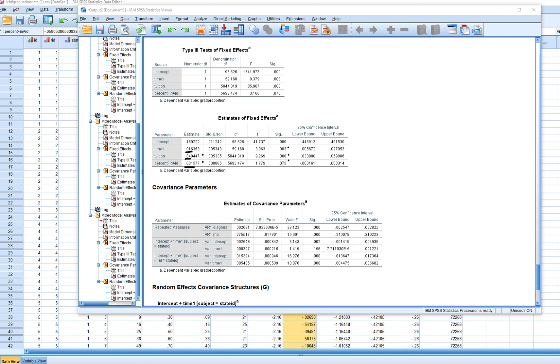Looking down at the estimates of covariance parameters, we have the autoregressive element right here in terms of the variance of the errors. You can see that that's still statistically significant. The autoregressive component is this right here, and that's significant. When it comes to the variance in the intercepts across states, you can see that it was statistically significant. So maybe there are state level variables or factors that may help to explain the variation in the intercepts for grad proportion across the states. But the slope for the time one growth curve factor did not vary across the states.